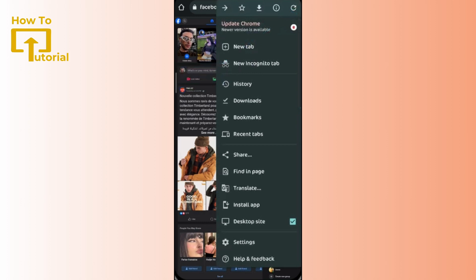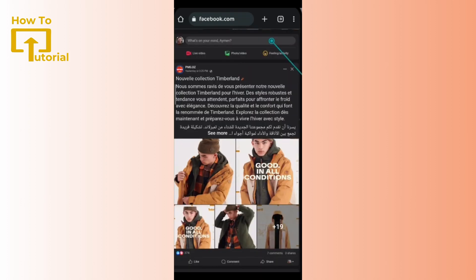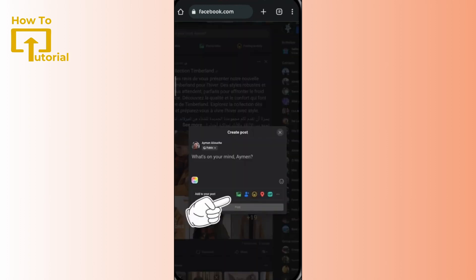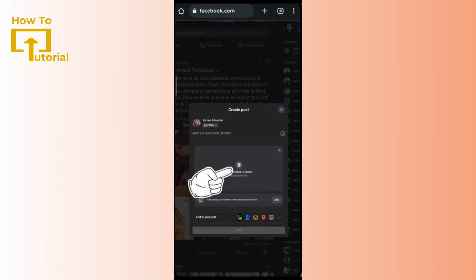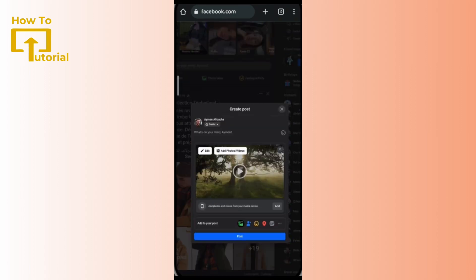After that, get back to your Facebook feed page and tap on 'What's on your mind?' Then from your gallery, select any video that you would like to post. Tap on the edit button.